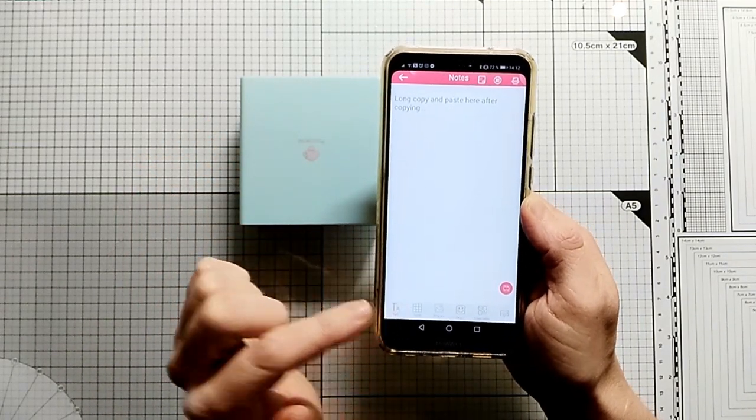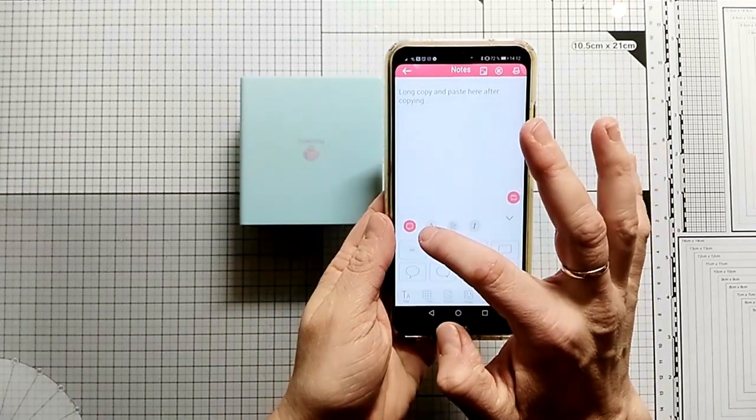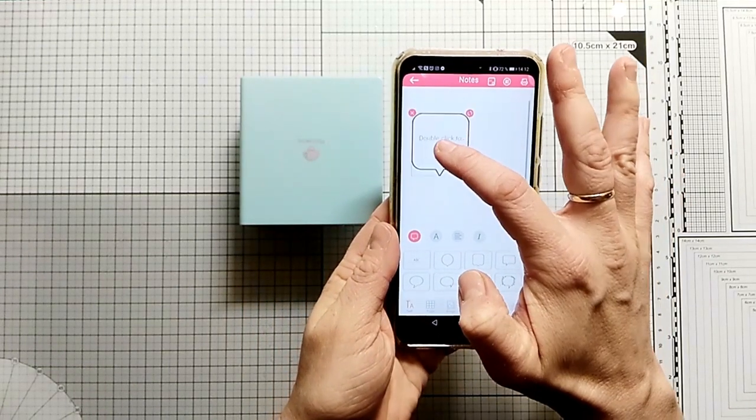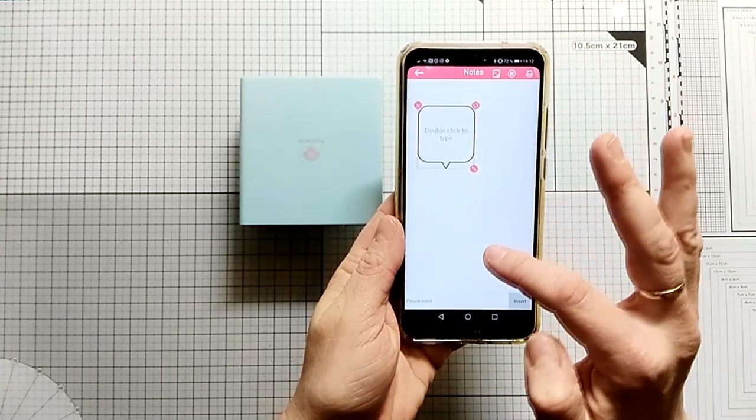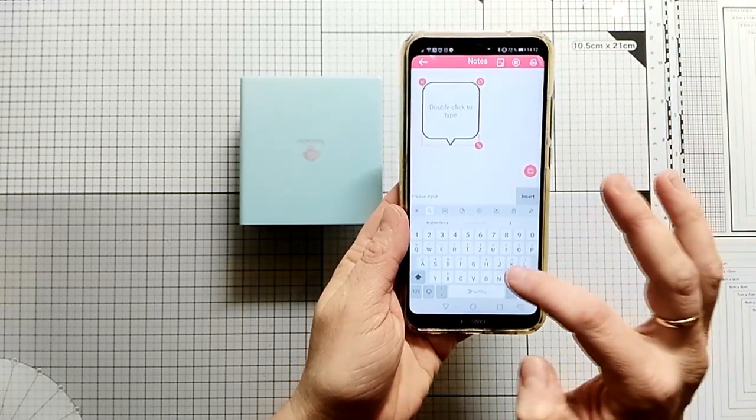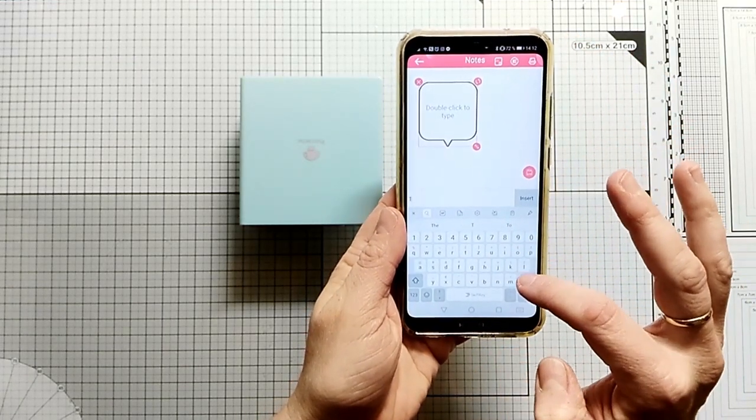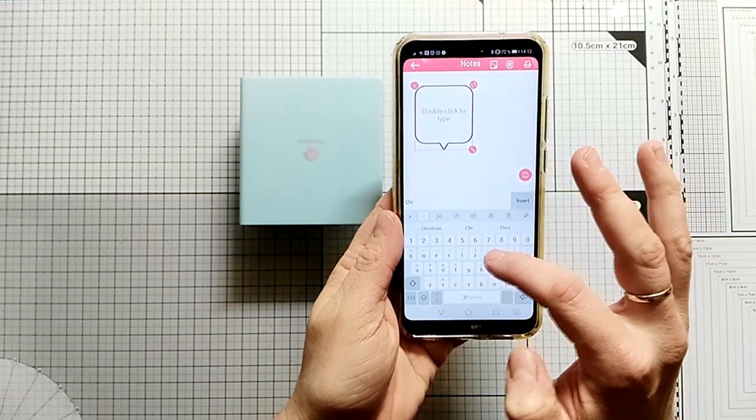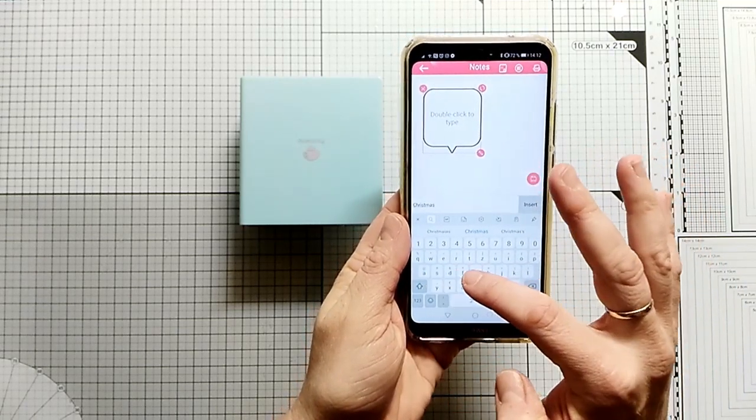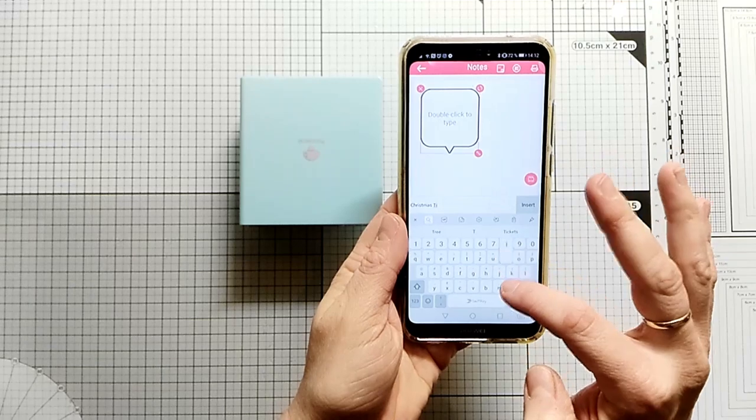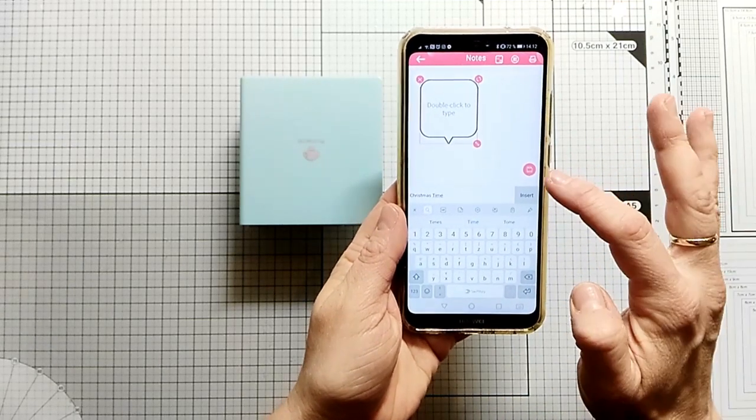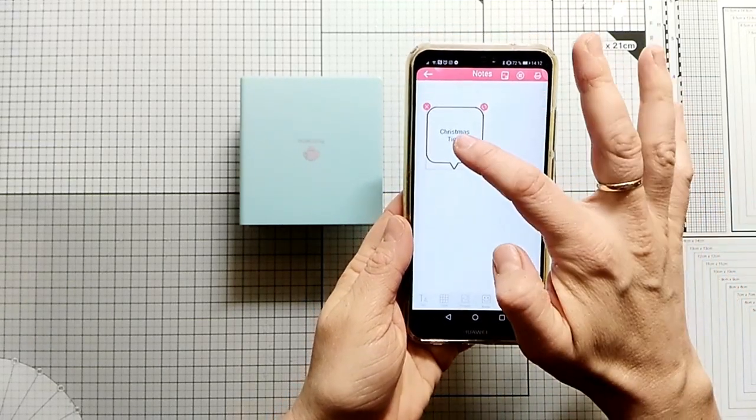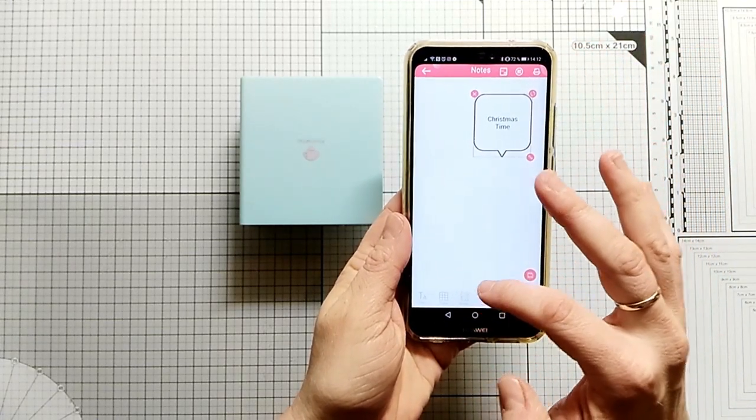Here you see me opening the notes section where you can edit different kinds of notes. You can add these speech bubbles and write some text in it. Today I am borrowing the phone of my daughter to film this video because I need my phone to print. You can see you can move it around.